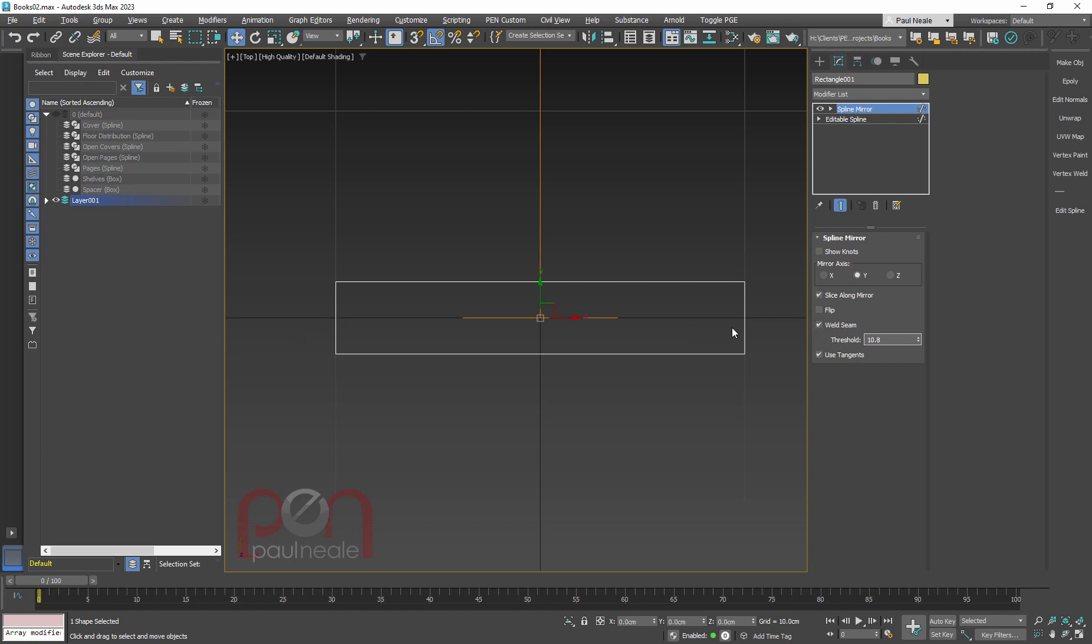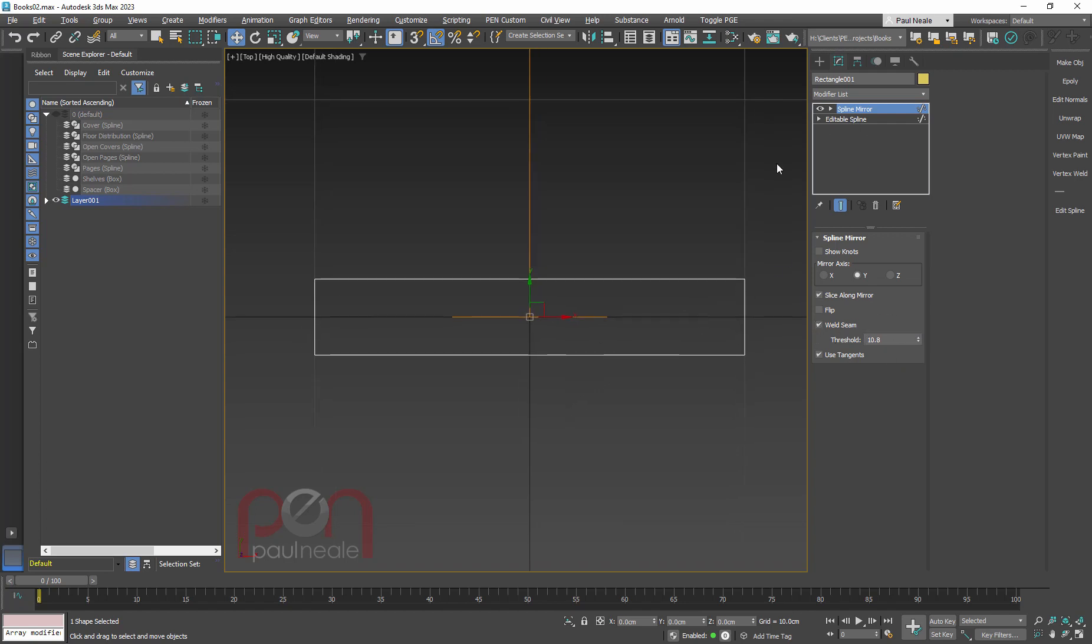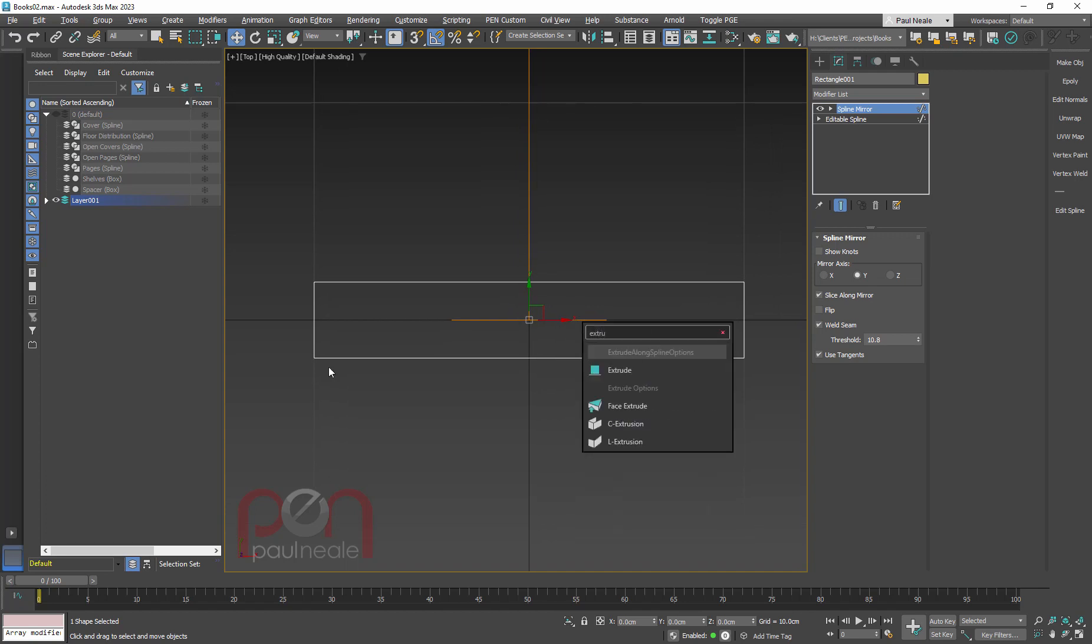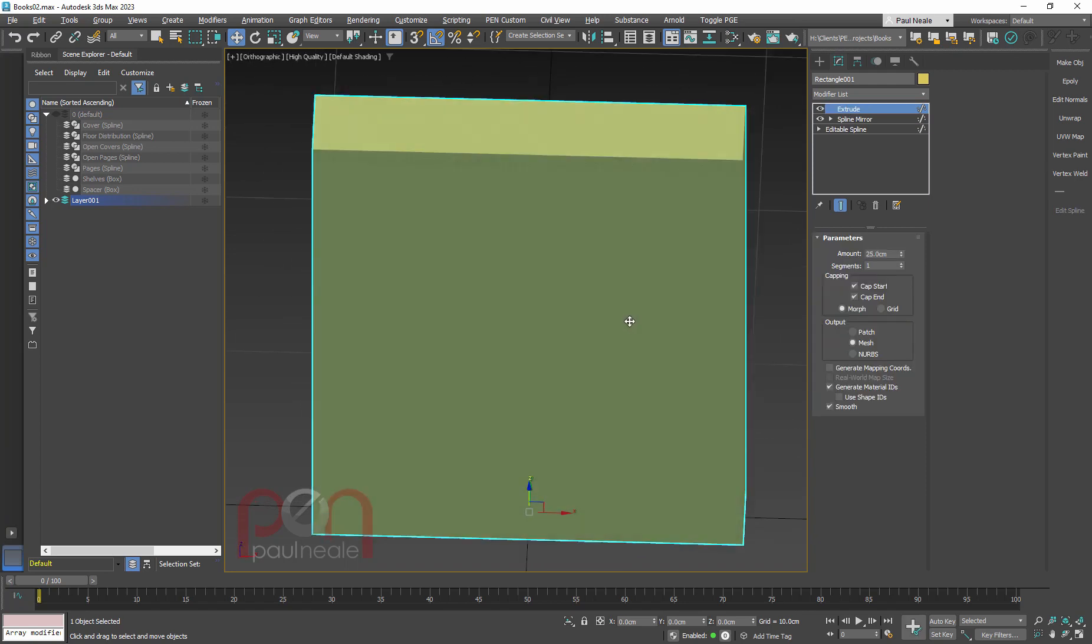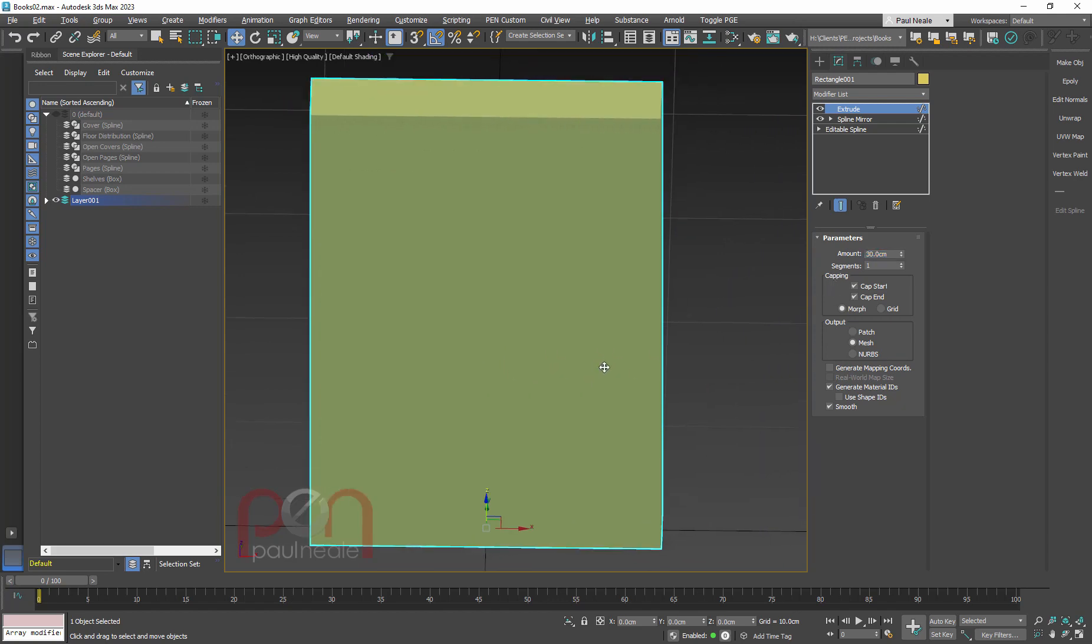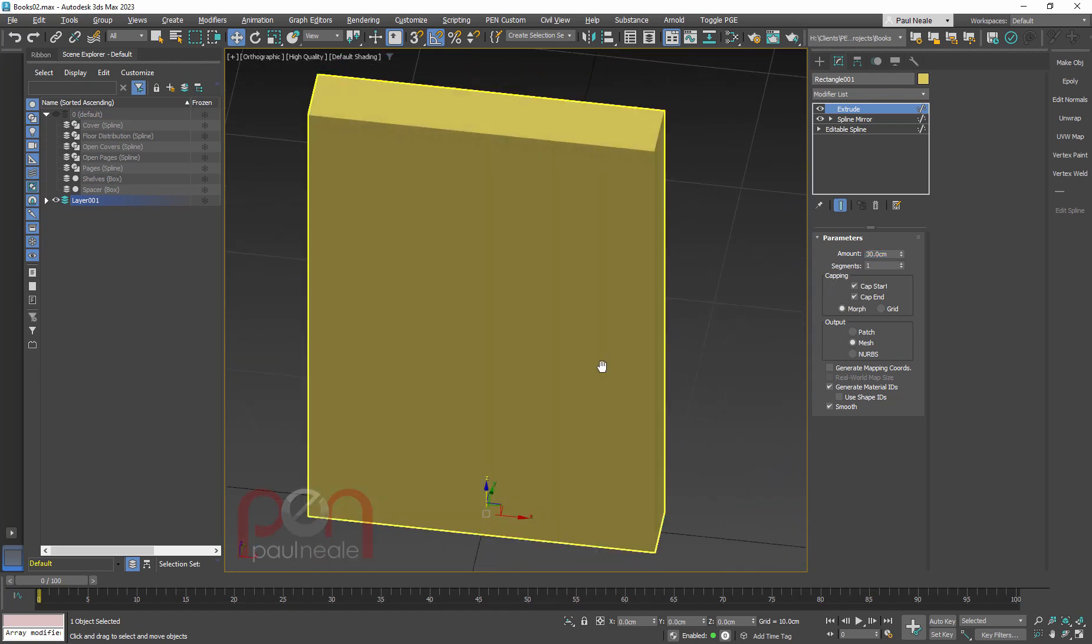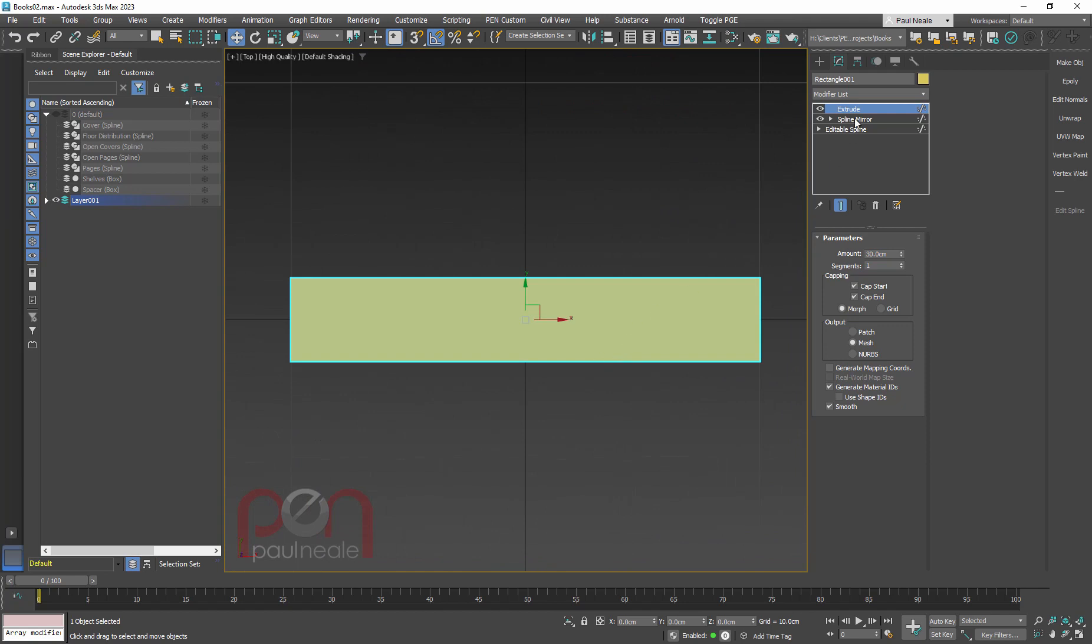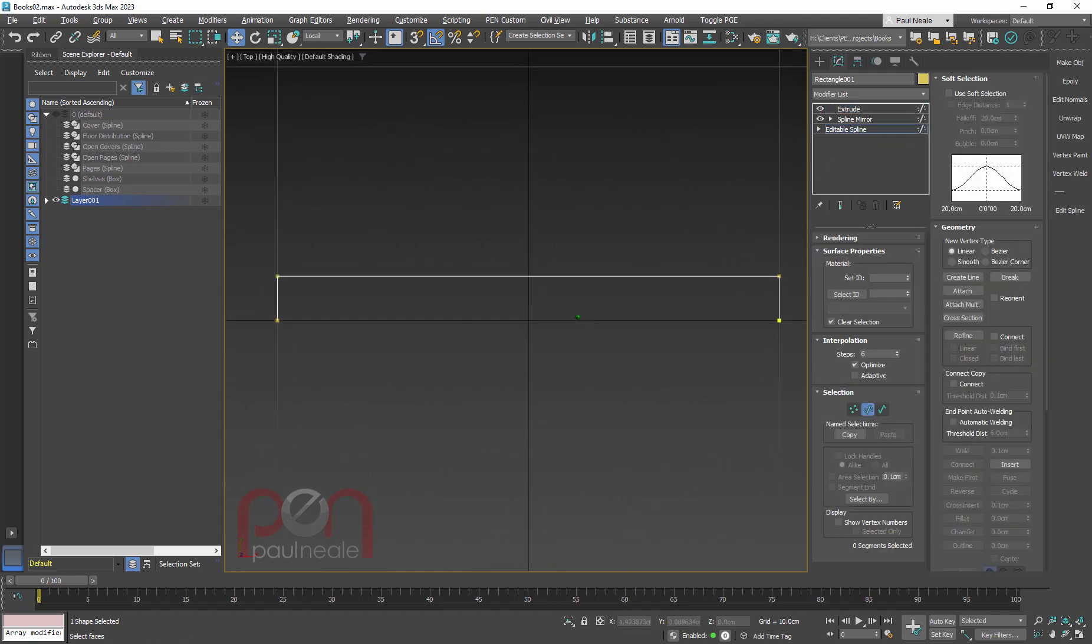The next thing we want to do is add an extrude modifier. I want to make the book maybe 30 centimeters high to start with. So far, this is our book. Top viewport again, back down to our editable spline. We don't need this. What I'm modeling is the cover here, so this part is going to go away, and then we need to shape the book.